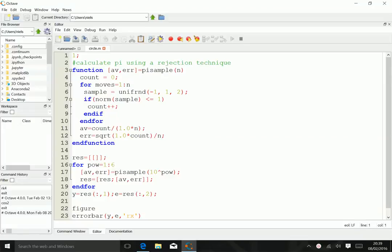In this piece of MATLAB code we calculate pi using a rejection technique. It's a standard script file, so there's nothing special about it.